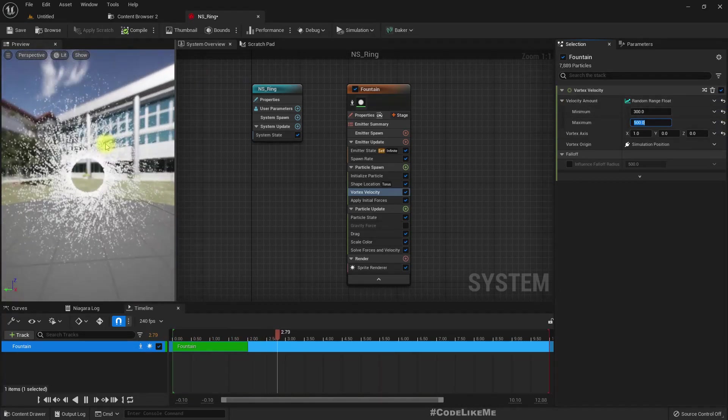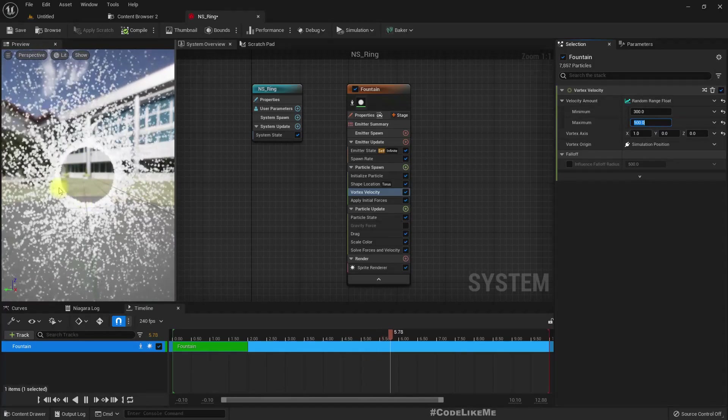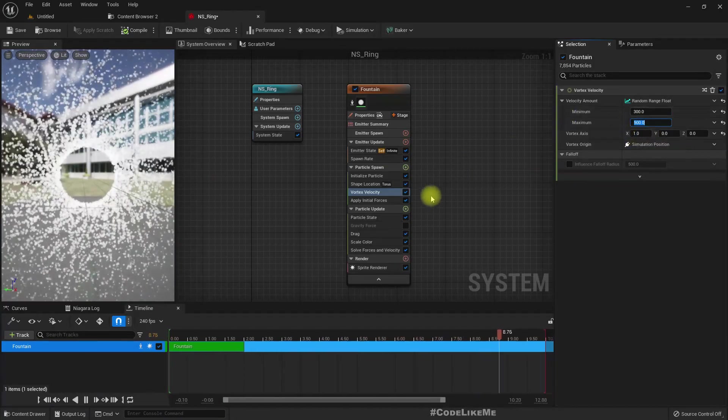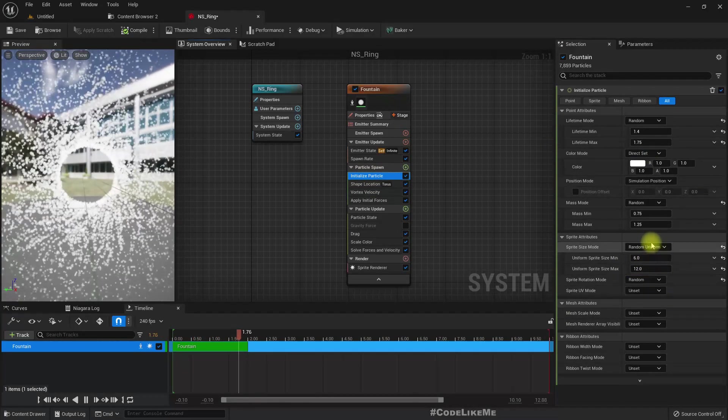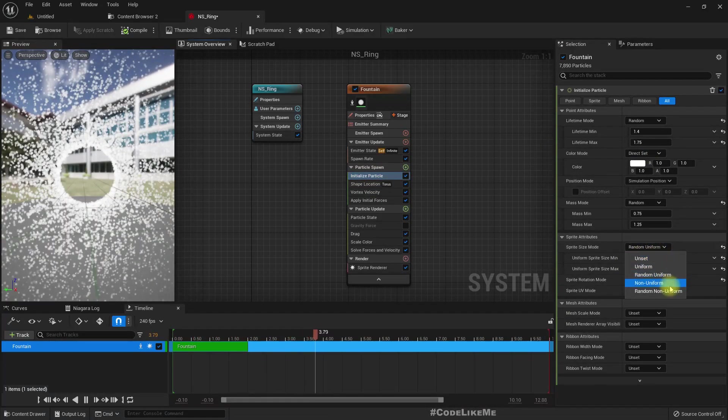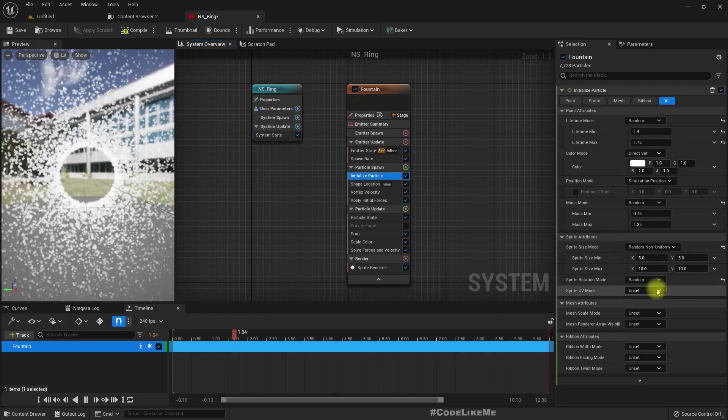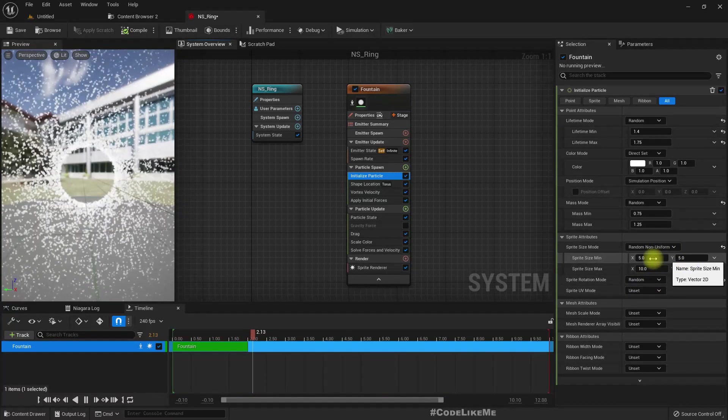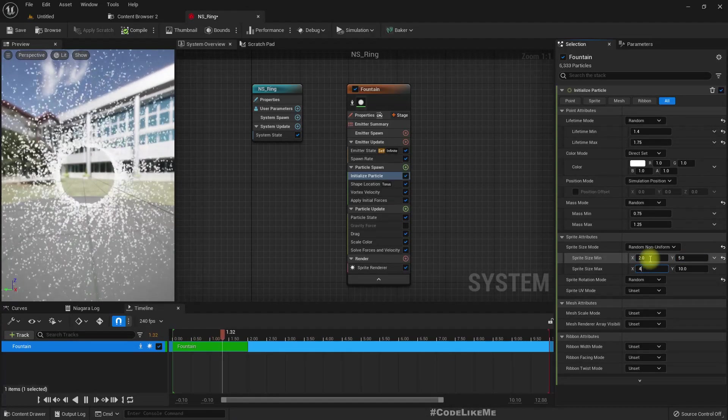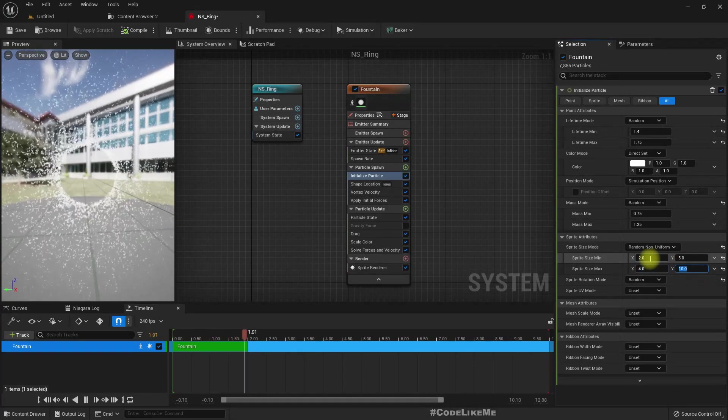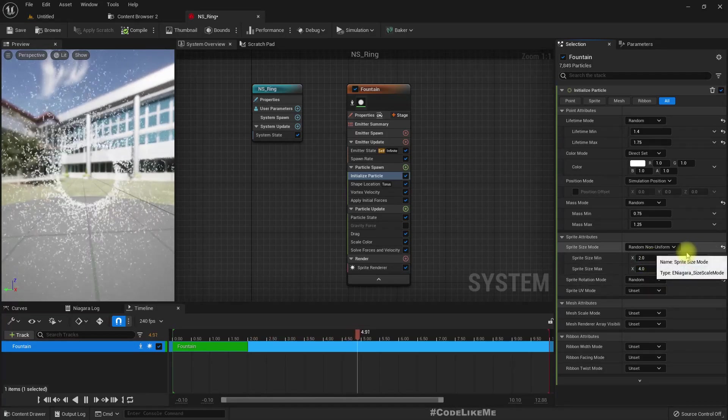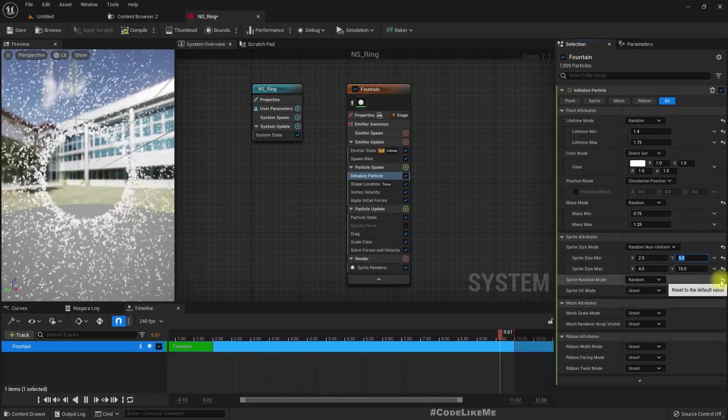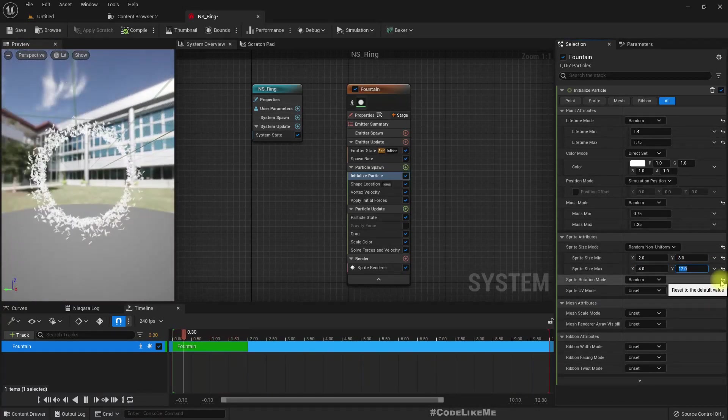We don't need this large effect. Let's set the sprite size mode to random non-uniform: X ranging from 2 to 4, Y ranging from 1 to 3.